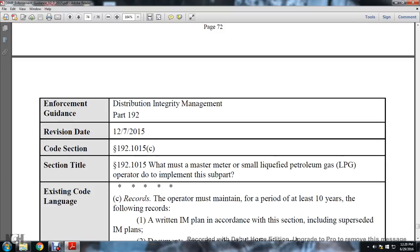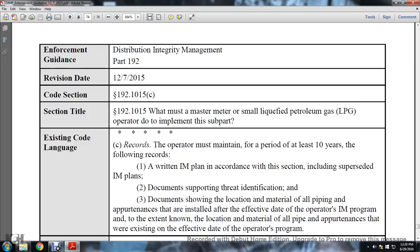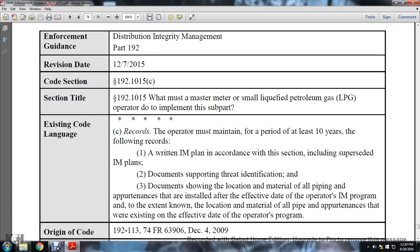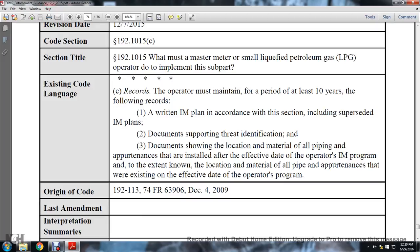Distribution integrity management, Part 192, December 7, 2015. Section 192-1015(c). Section 192-1015: what must a master meter and small liquid petroleum gas operator do to implement the subpart? Existing code language: the records the operator must maintain for a period of at least 10 years for the following records - written integrity management program in accordance with the section, including superseded integrity management programs; documented support for threat identification; documented showing the location and material of all piping and appurtenances installed after the effective date of the operator's integrity management program; and to the extent known, location and material of all pipes and appurtenances existing prior to the effective date of the operator's program. Origin of code 192-113, 74 FR 63906, December 4, 2009.